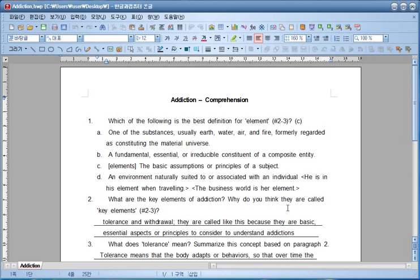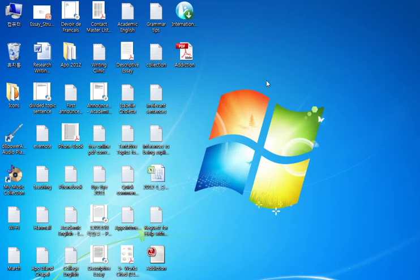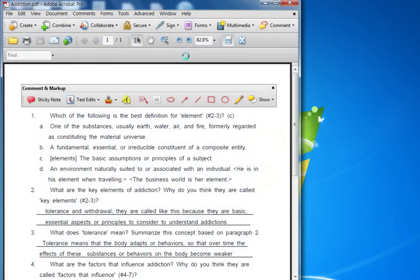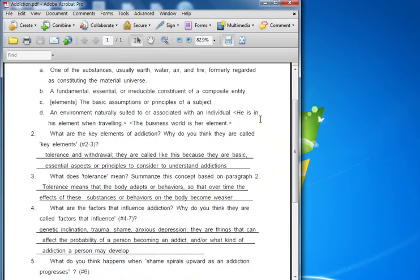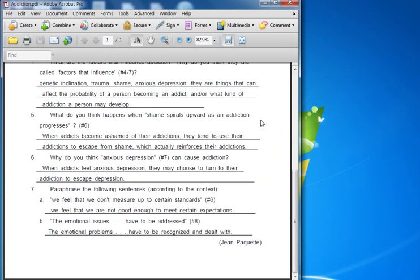And after the file has been converted, you can go to your desktop and then you'll find the file here. So you can double click and open it to confirm that the file is what you want. And there you go. You have converted your file to a PDF file. Make sure that you check the PDF file by opening it before you send it to me.